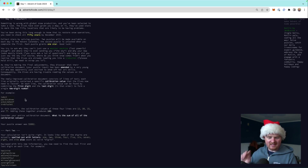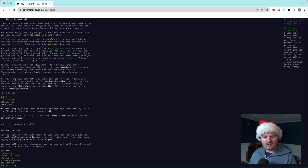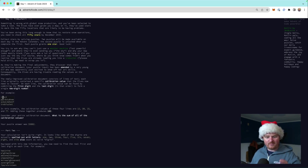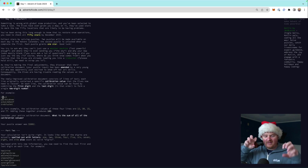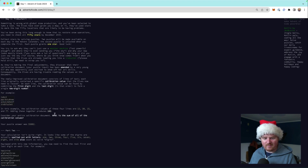Each line of the calibration document originally contained a calibration value, and we need to figure out what that value was. The calibration numbers are the first digit we encounter combined with the last digit before the end of the line, forming a two-digit number. So we look from the front of the string for a number, then from the back, squish those two digits together, and that gives us the calibration value for a given line. Then we add up all the calibration values.